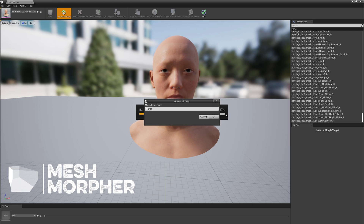My computer is running a little bit slow because a lot of things happen with MetaHumans — it's a very heavy project. So let's see how this works out.